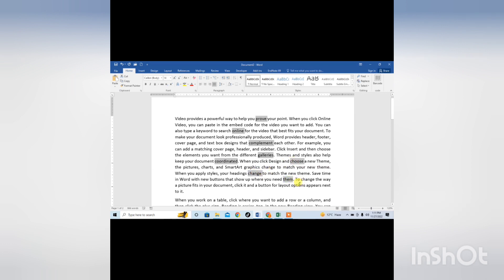This is how you can select different words by using shortcut key in Microsoft Word. If this video helps you in any way, please subscribe my channel and hit the like button. Thanks for watching. Thanks for your time. Goodbye.